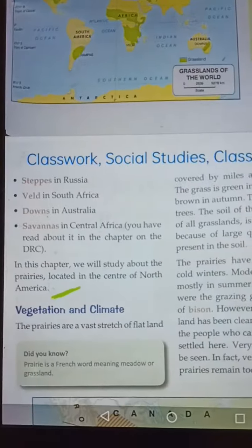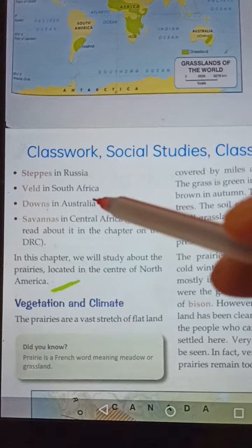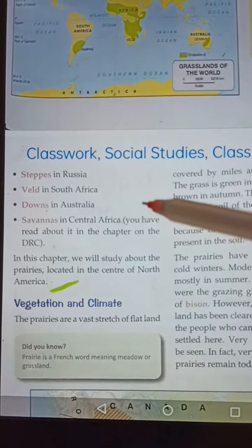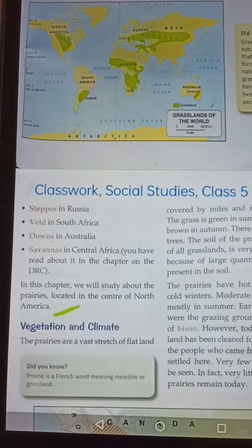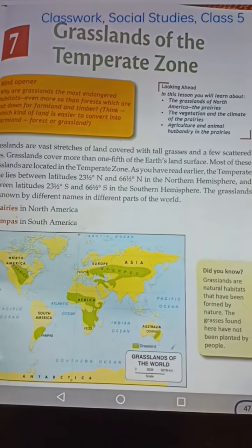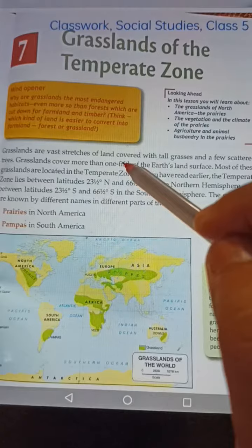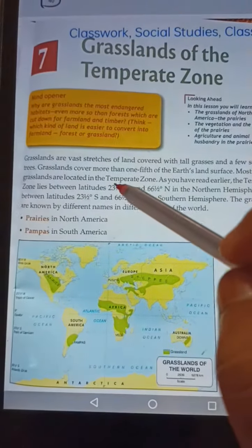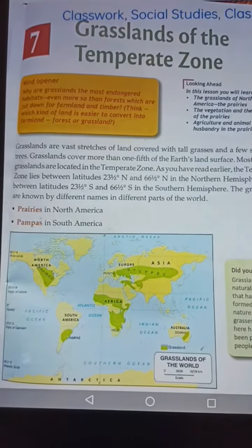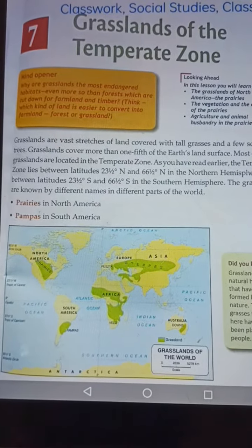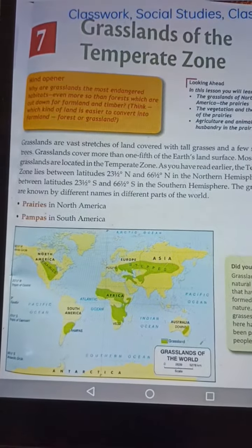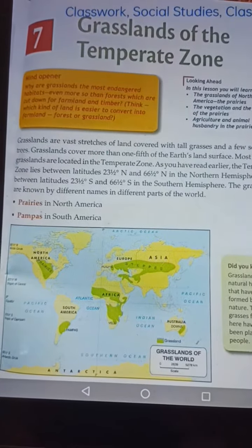Grasslands का मतलब होता है वहाँ पर बहुत बड़े-बड़े grass grow करते हैं। जैसे यहाँ पर लिखा गया है — tall grass जाता है उसे हम grassland बोलते हैं। तो हम grasslands of the temperate zone का जो first page है उसे आप पढ़ें, और different parts of the world में grasslands को किन नामों से जाना जाता है उसे पढ़कर याद रखने की कोशिश करें। Thank you.